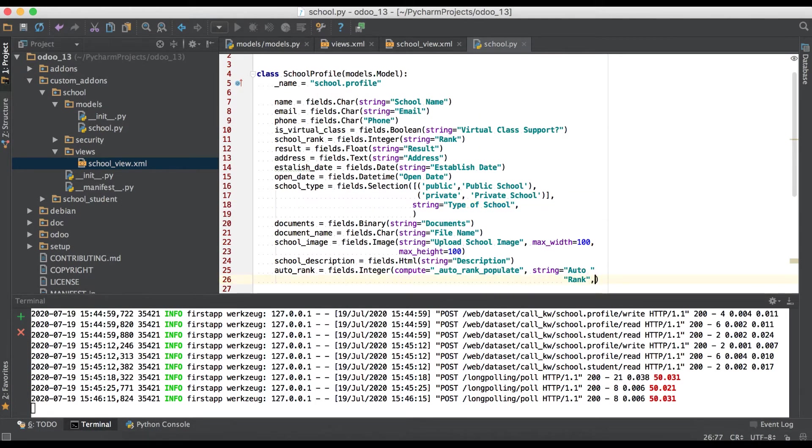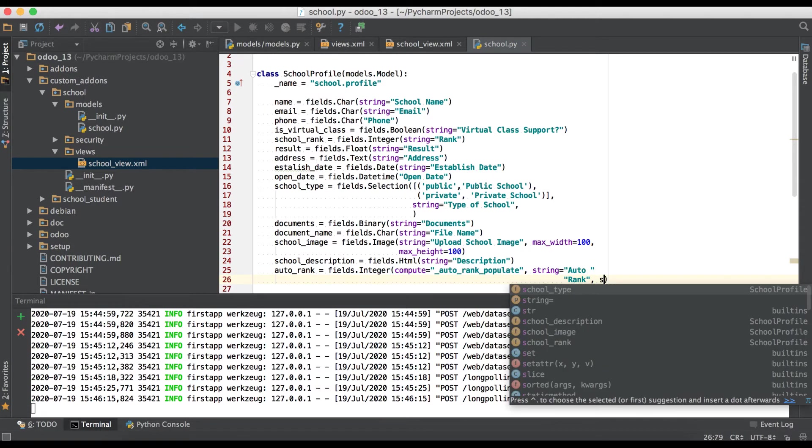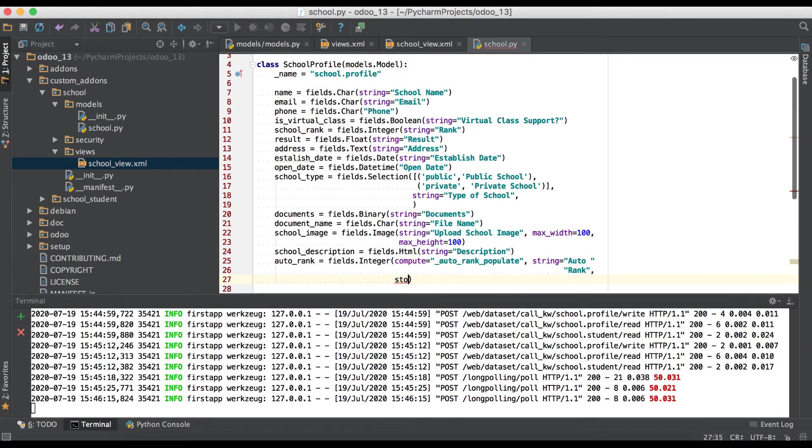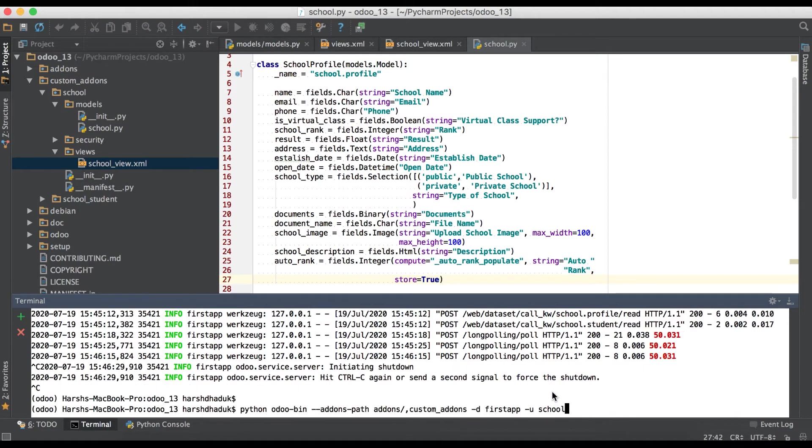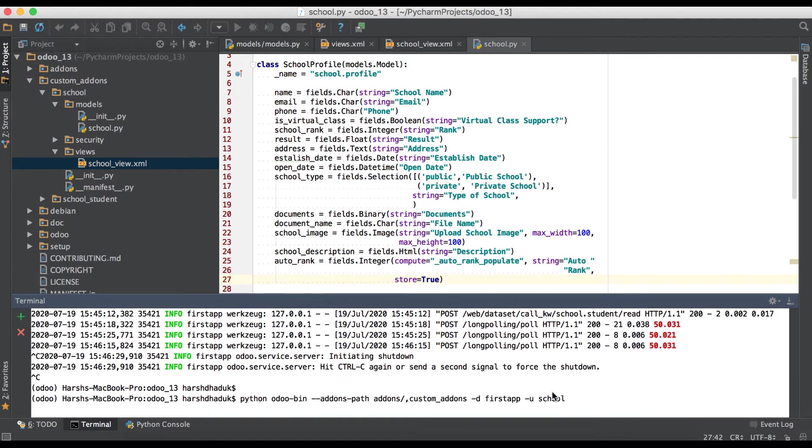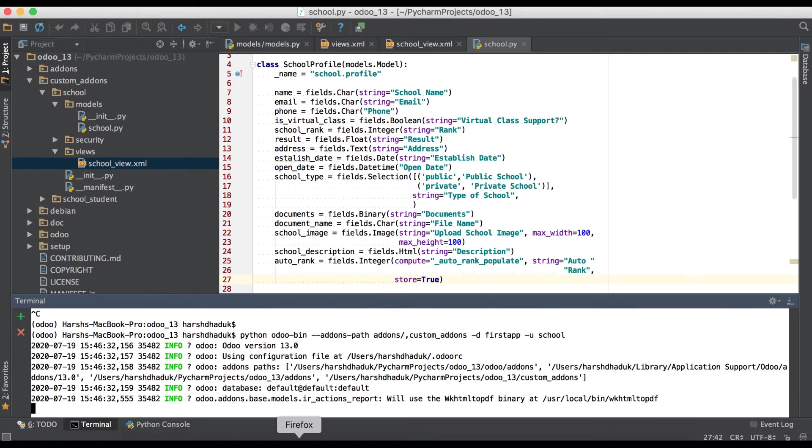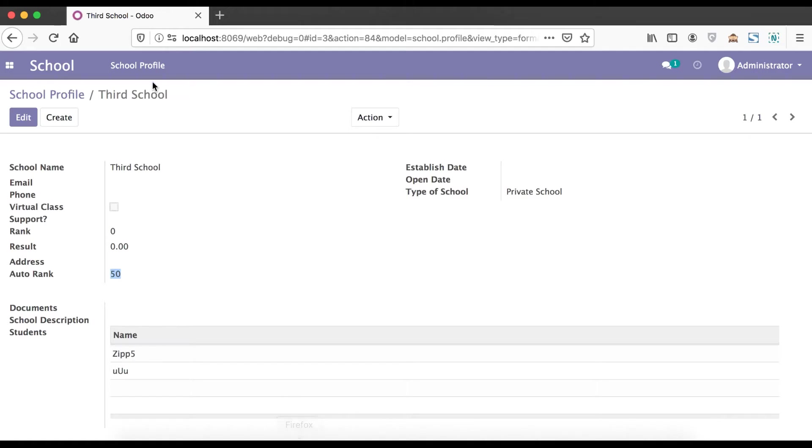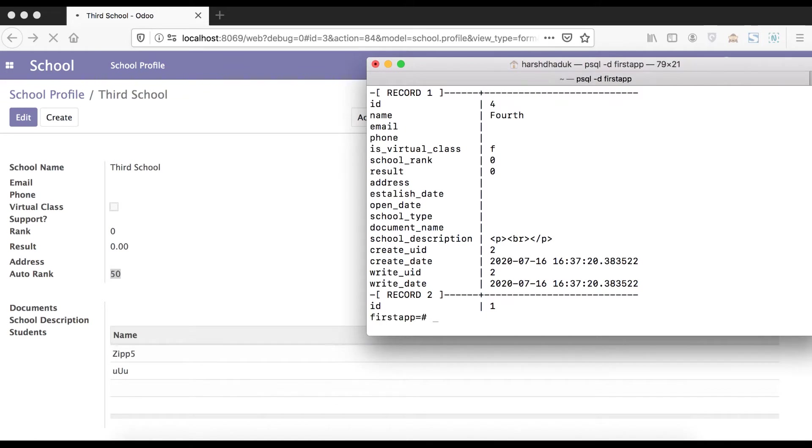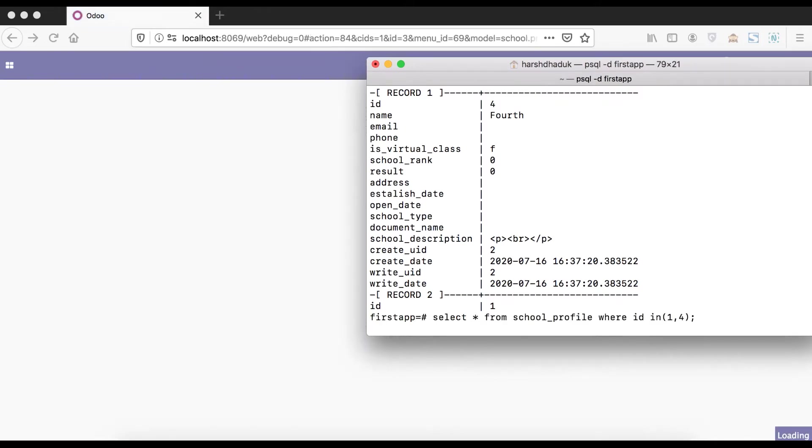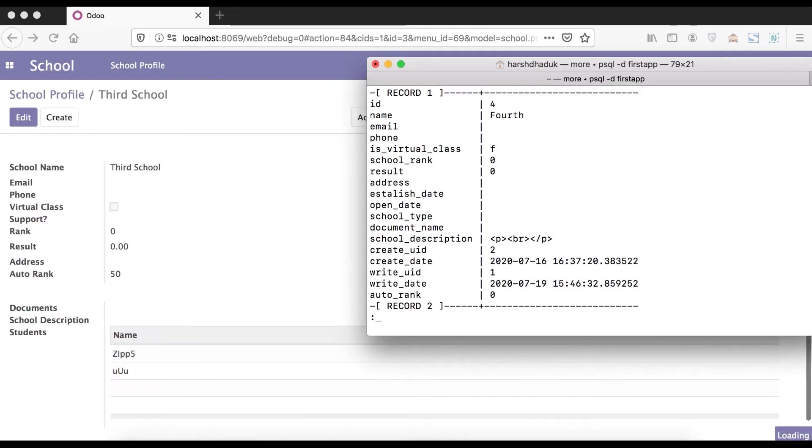But if you want to add permanently in database side, simply you have to use one more attribute: store equals true. That's it, upgrade the module, refresh the page. Once refresh will complete we'll see from database side you can see auto underscore rank is there.